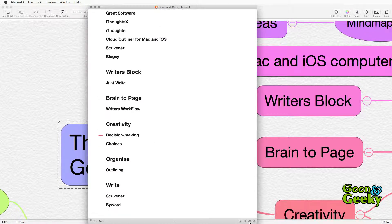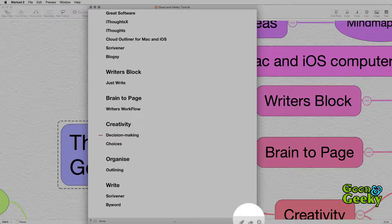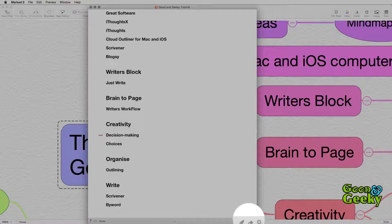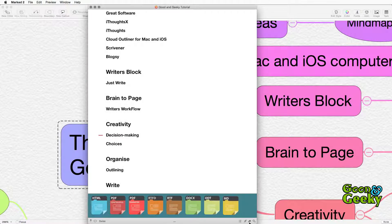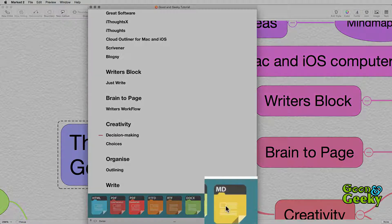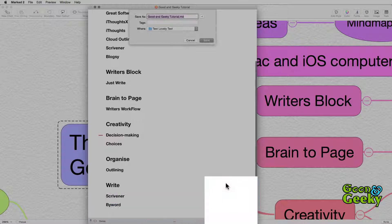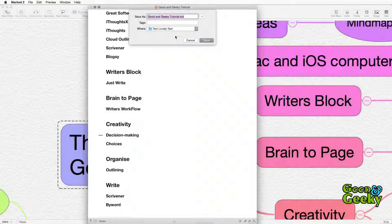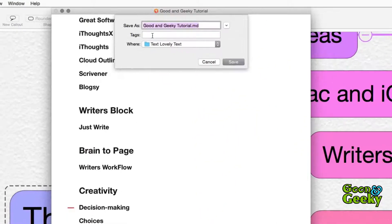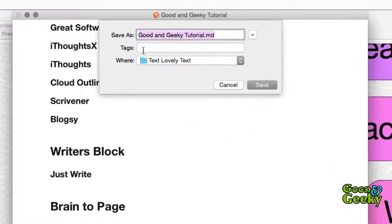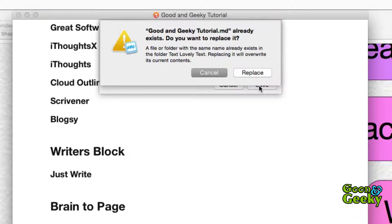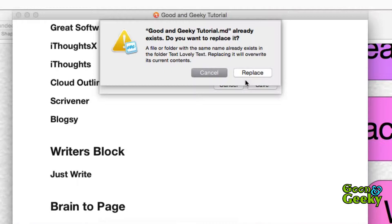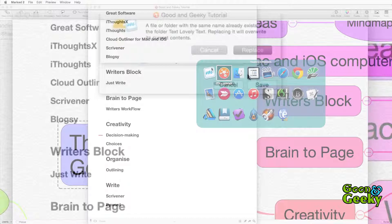So what you can do then is to use this little icon at the bottom here to share it out and we're going to choose the MD which is the markdown and again we get the choice to export it out and I'm going to send that to the same folder, text lovely text. Click on save and it's already there so it's going to be replaced.